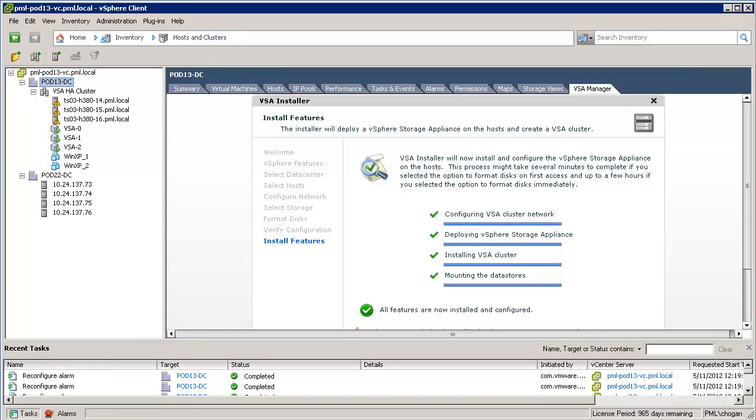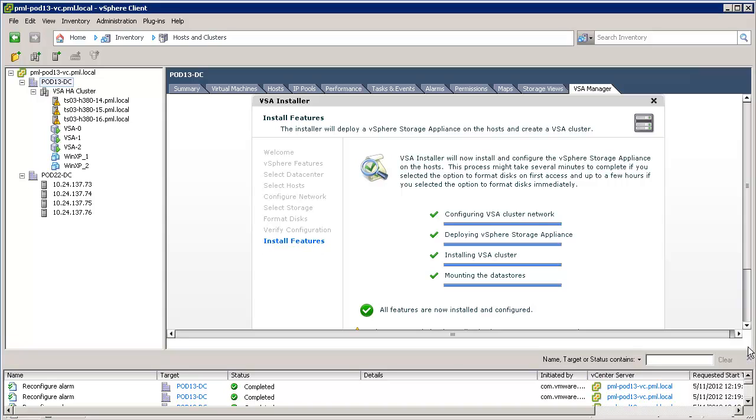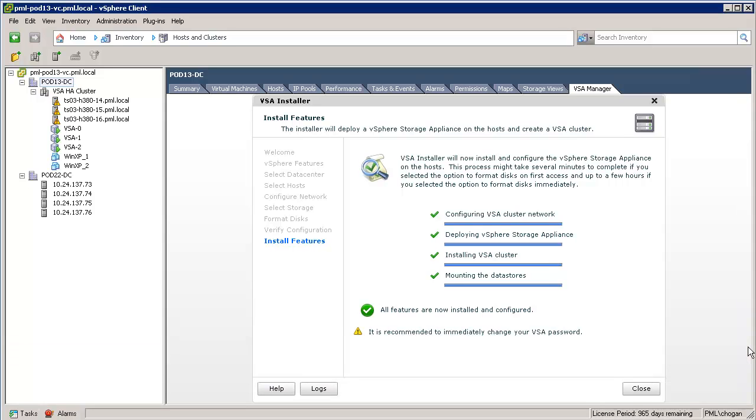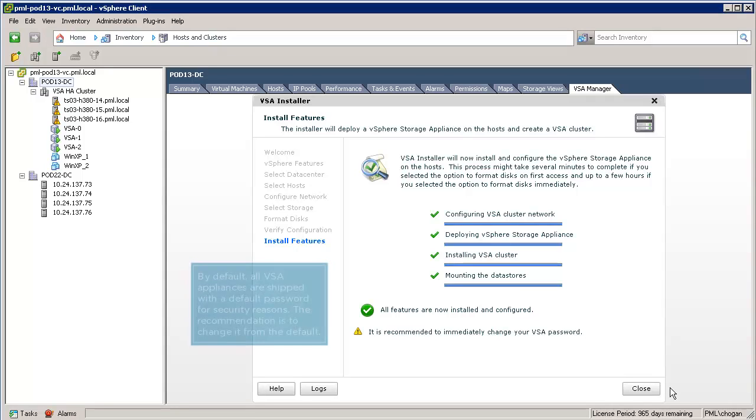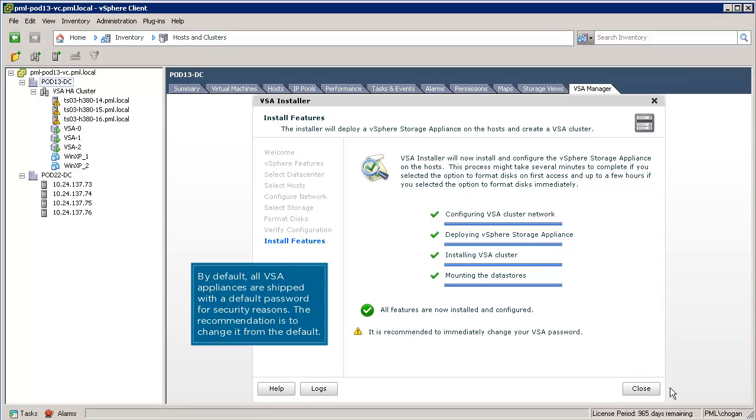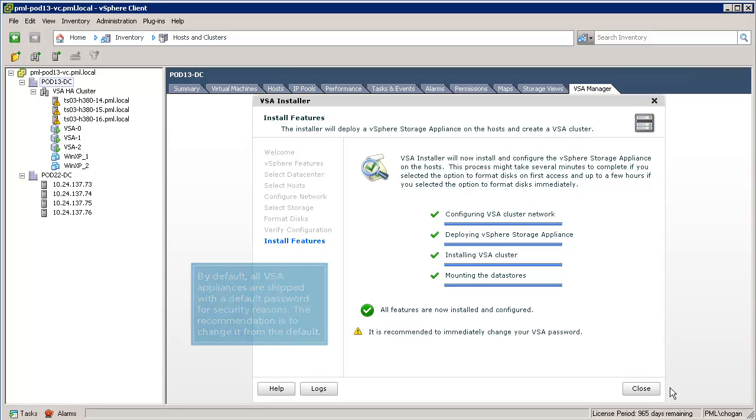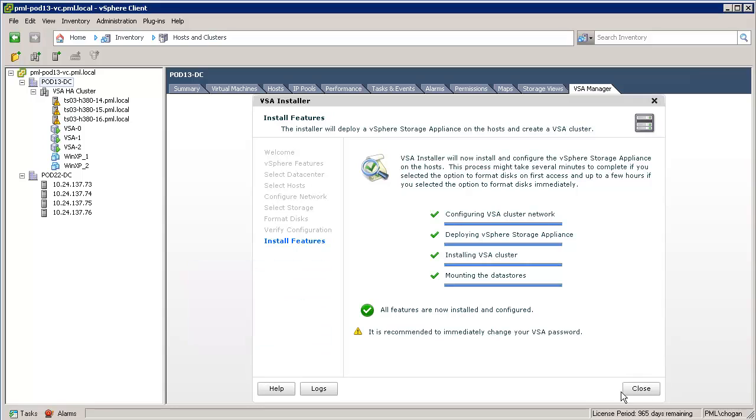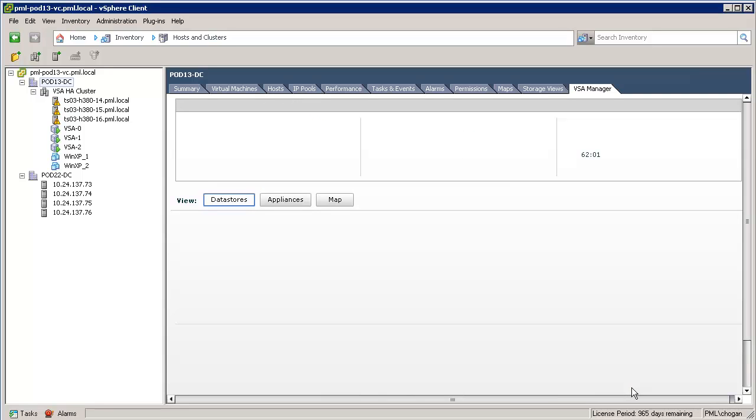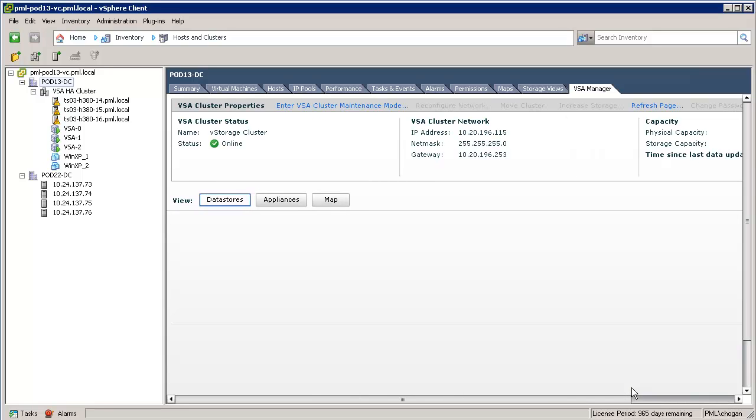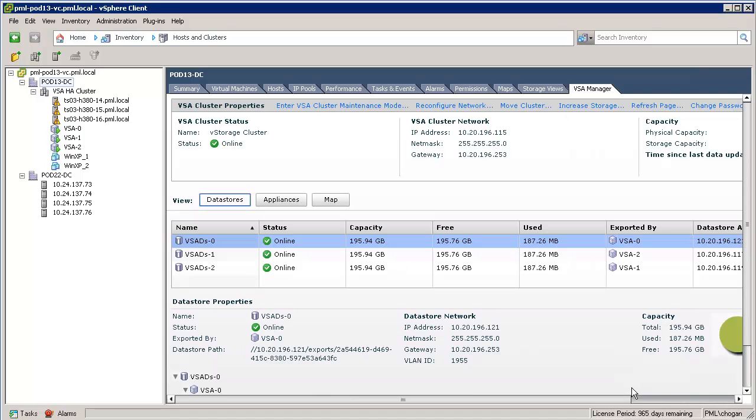Now we have successfully deployed the VSA. On the VSA Manager tab, we'll close down the tasks to get a better management view of the VSA. Note the recommendation to change the VSA password. By default, all VSA appliances are shipped with a default password for security reasons. The recommendation is to change it from the default. Now we'll click on the Close button on the installer screen.